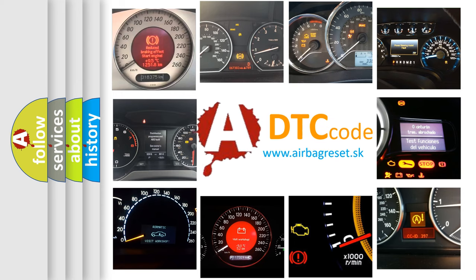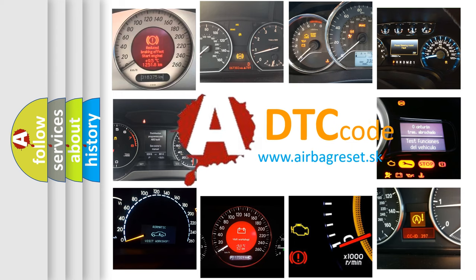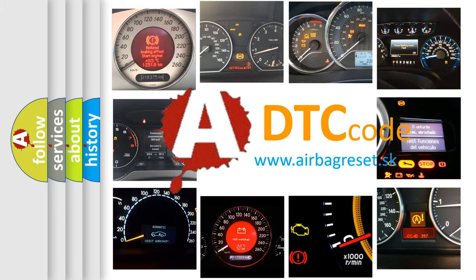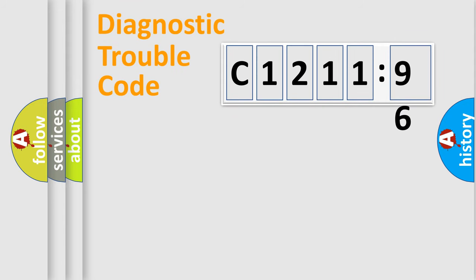How is the error code interpreted by the vehicle? What does C121196 mean, or how to correct this fault? Today we will find answers to these questions together.